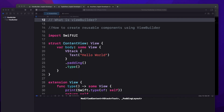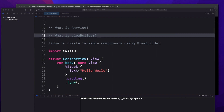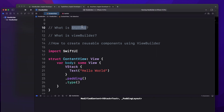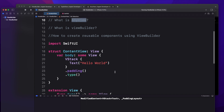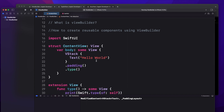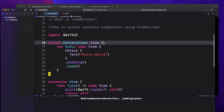Welcome to today's video. We are going to discuss three things: what is AnyView, what is ViewBuilder, and how we can create a reusable component in SwiftUI using ViewBuilder. But to understand AnyView and ViewBuilder, let's look at a common problem first. Let me write a piece of code and then we'll talk about the problem.